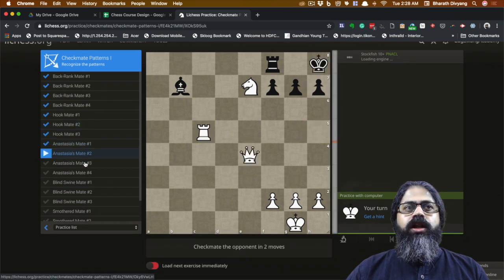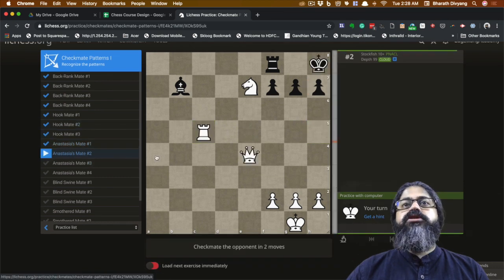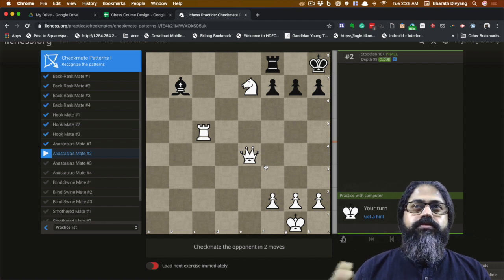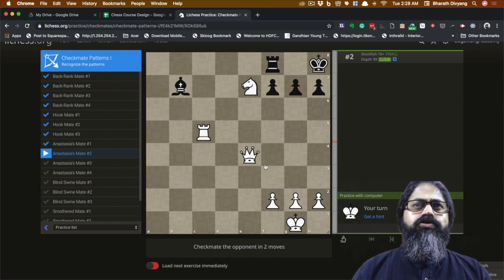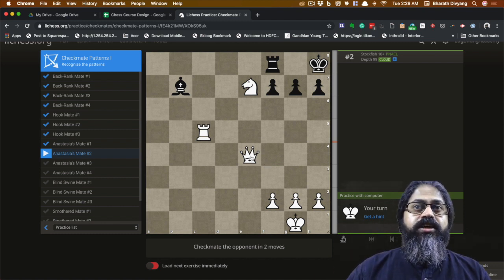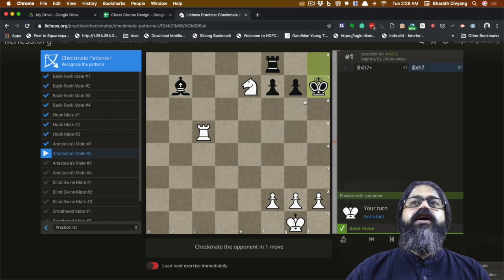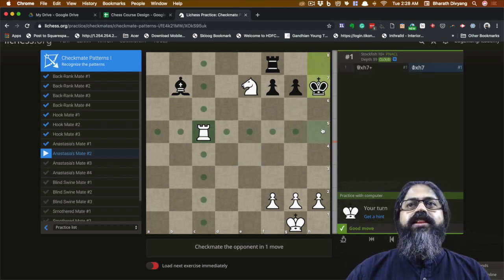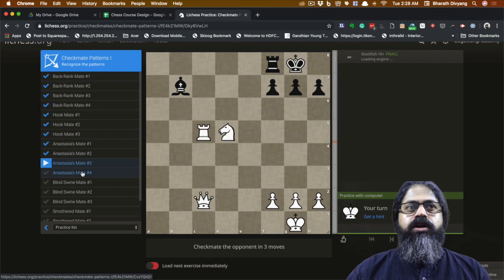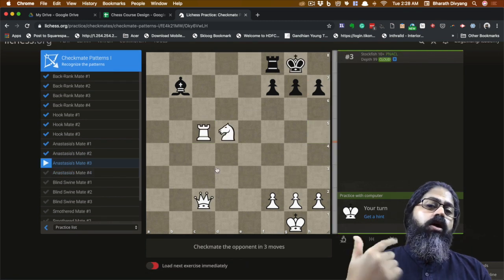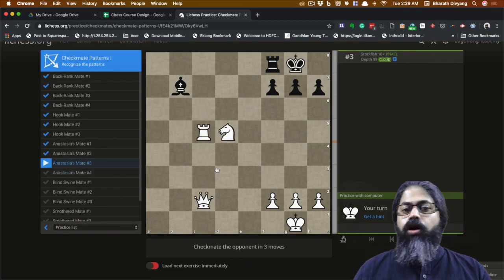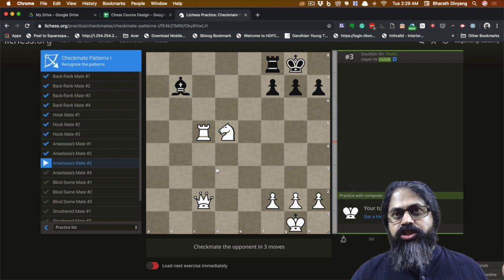Puzzle number two: it almost feels like there's no checkmate possible, but actually there is. You sacrifice the queen, the king takes it, and then you have the Anastasia mate — checkmate in three. You've got to engineer these patterns and steer the game towards them.